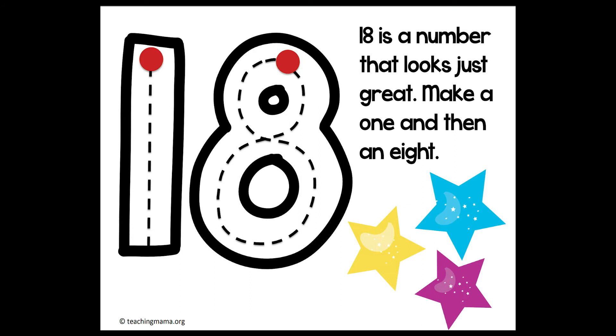We can do it again in the air. Do it with me. Start at the top. Make your 1. And your 8. Start at the top. Curve around and back up again to make your 8.